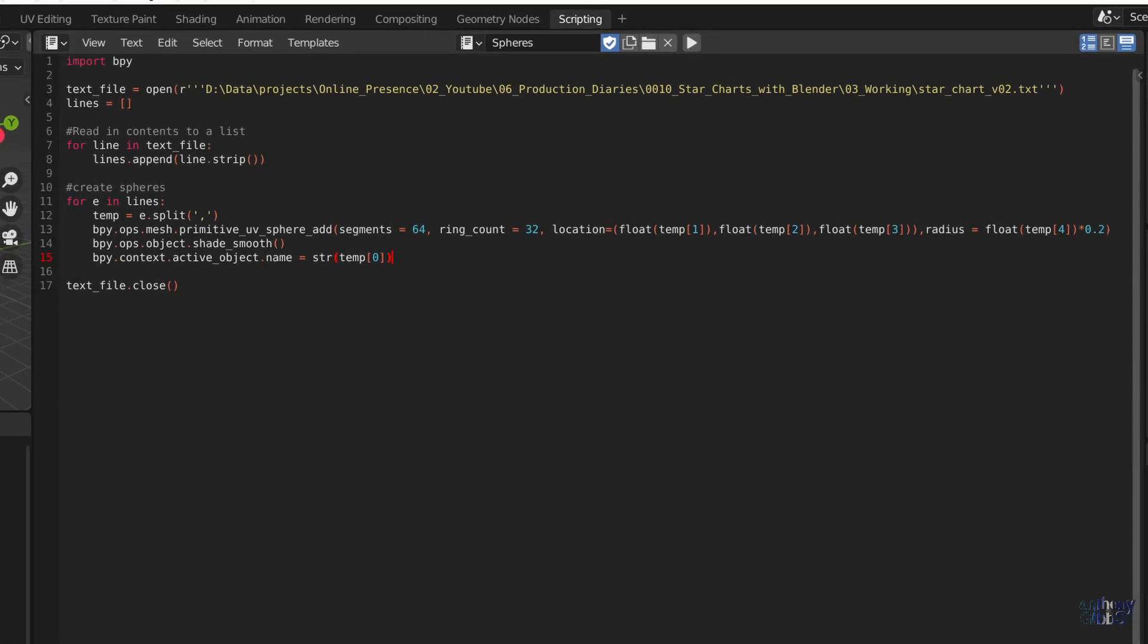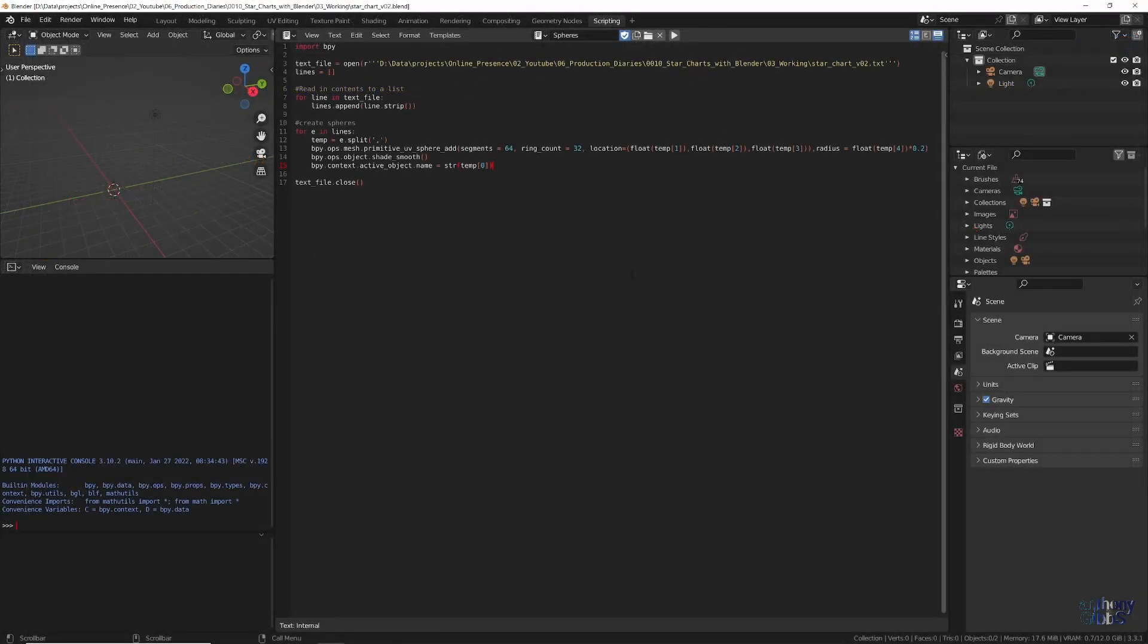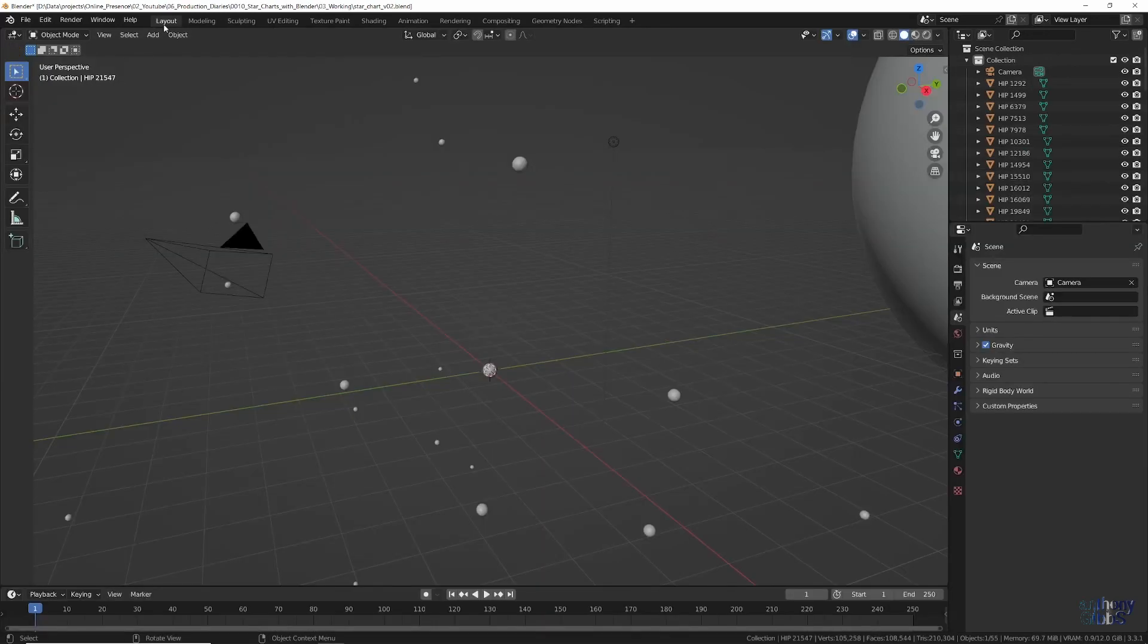First, we need to adjust the list variable reference by 1, as the name is now temp 0, rather than the ex-location of the object. And second, we add a new line that takes the star name from the list and applies it as each new object is created. Running the script, and within a second, we really do end up with something that looks like a star chart, with our sun in the center and each object named.